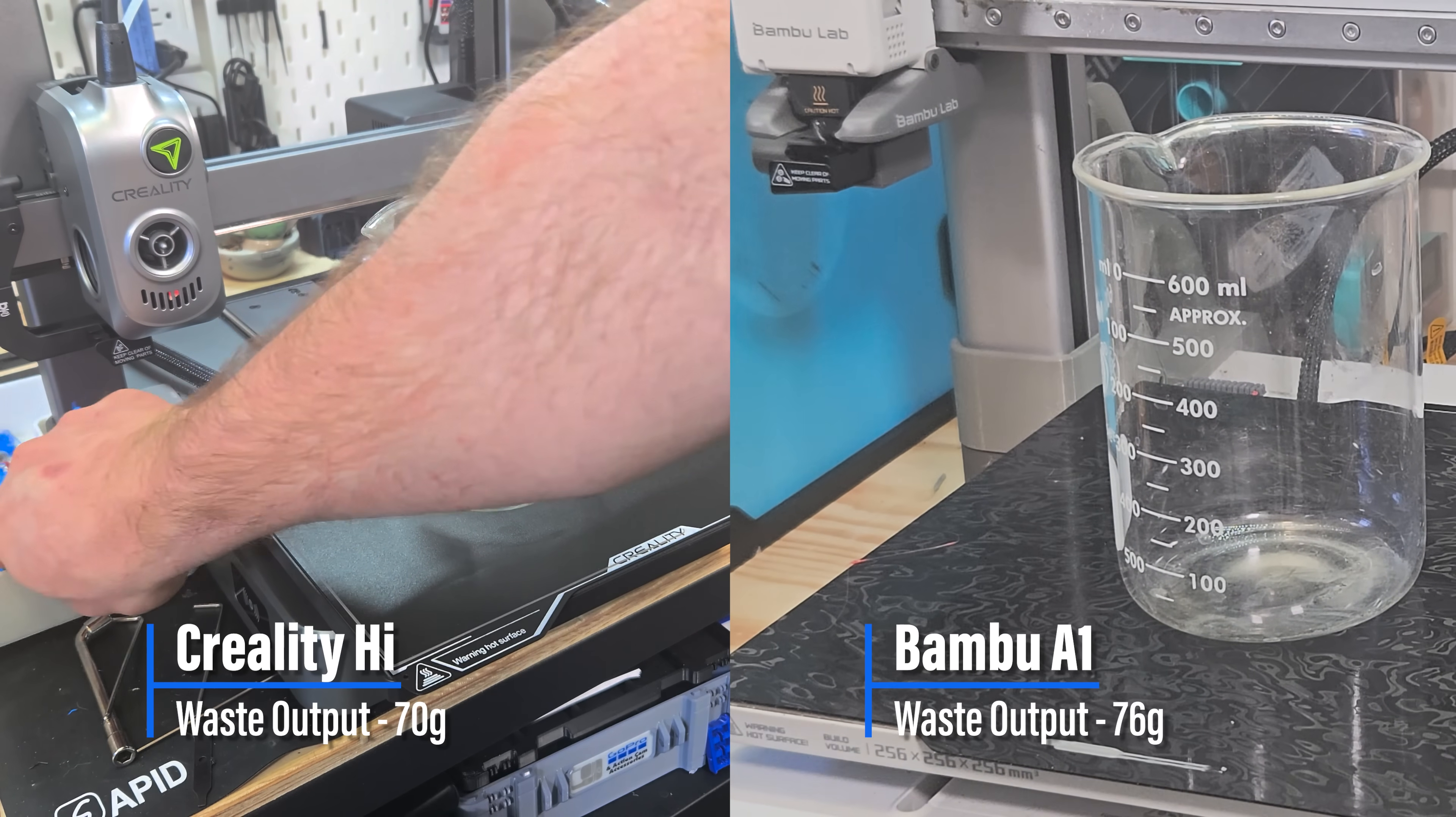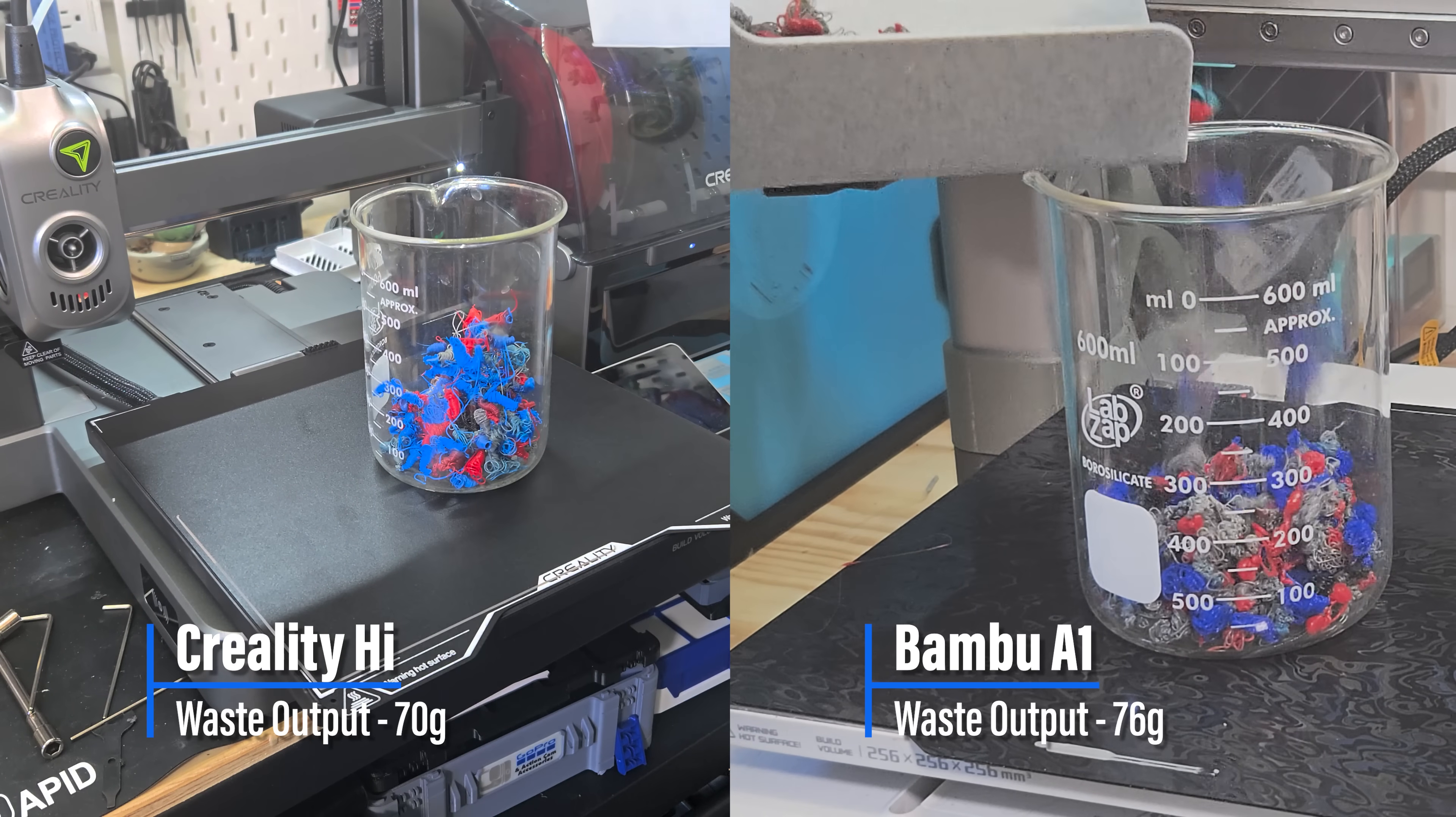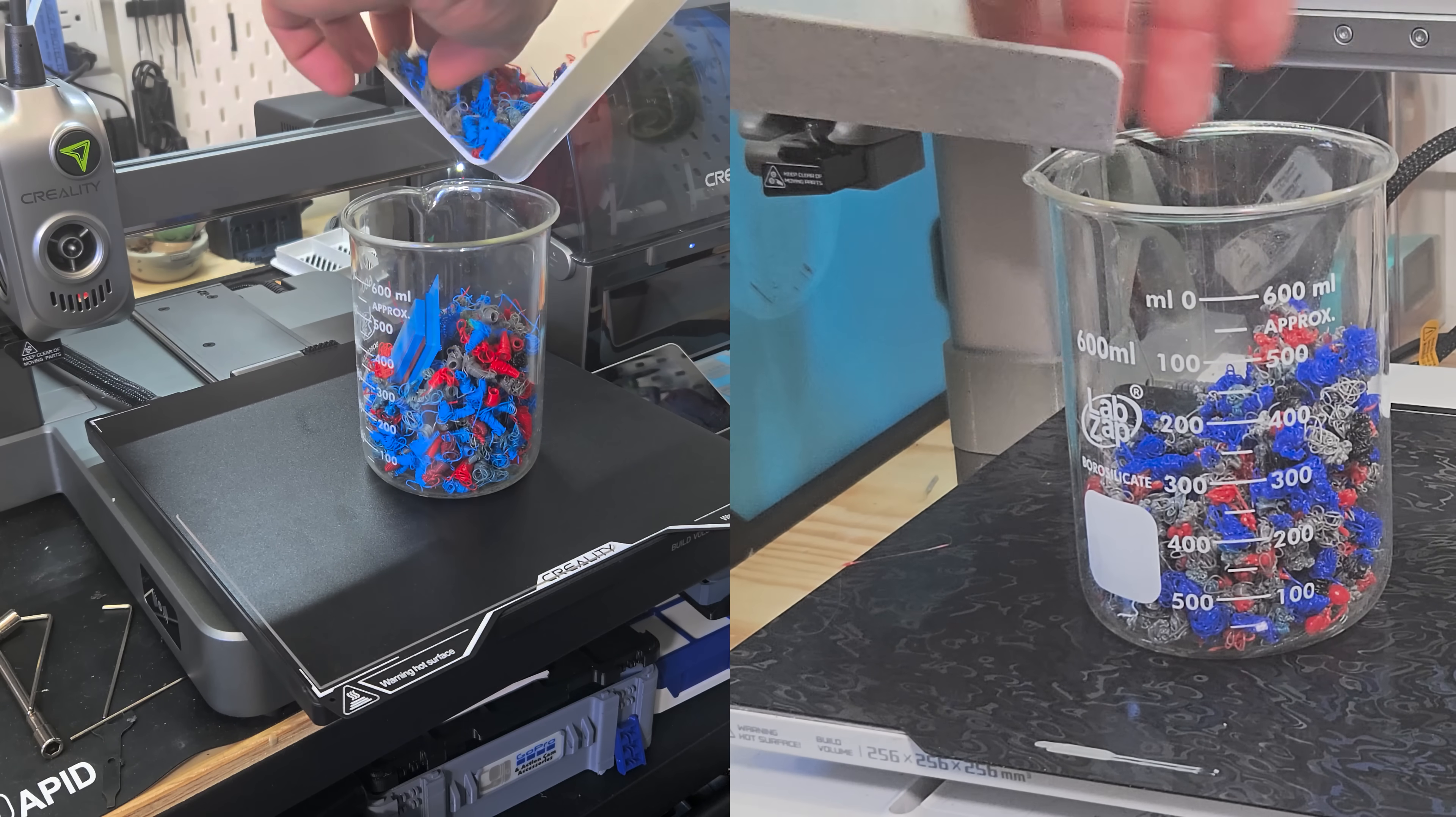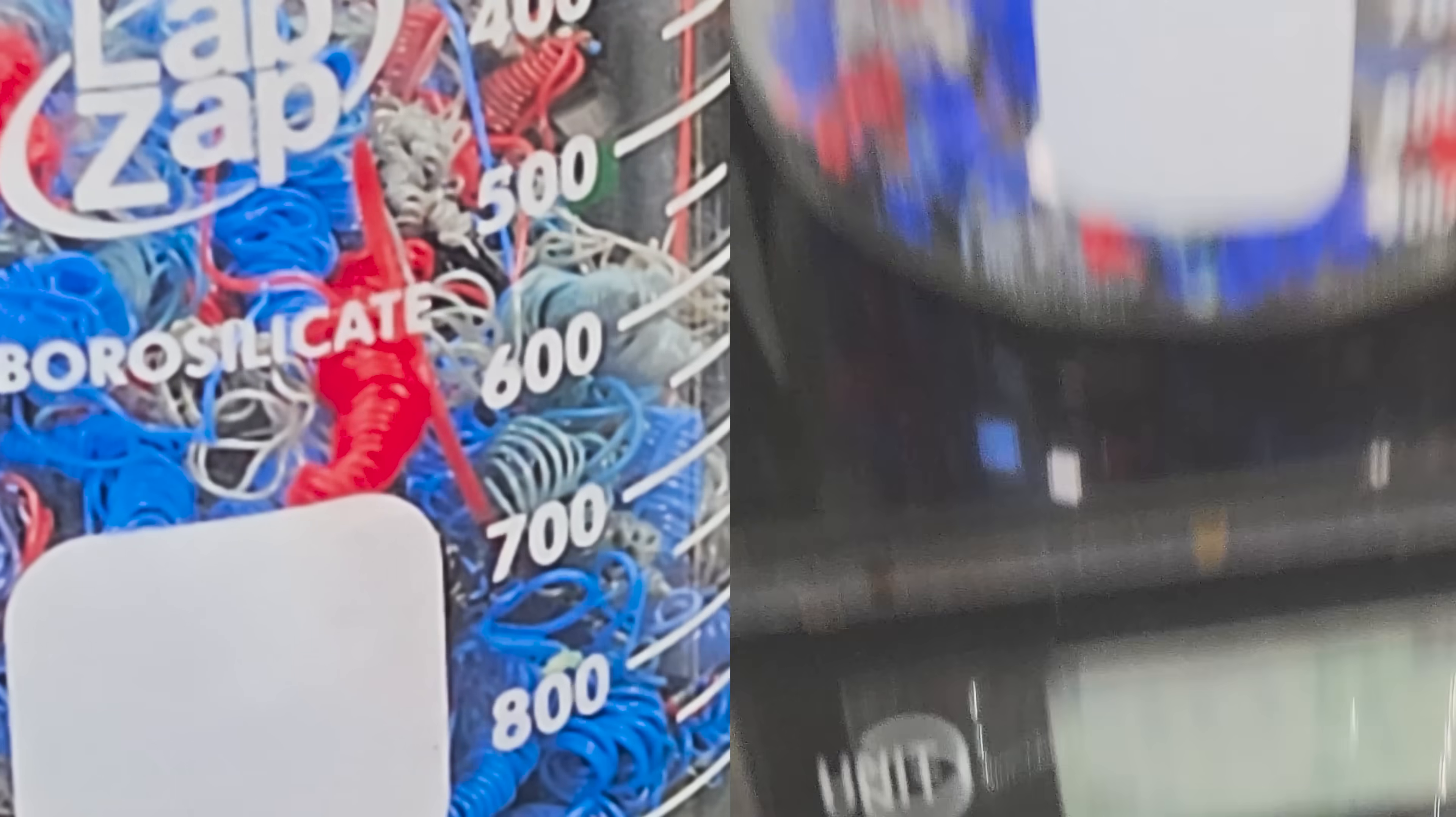Before we wrap this video up, I did want to do a quick comparison of the waste output of the Creality High and the Bamboo A1. Now, I thought the High was actually producing more waste because of the volume, but it actually just wound up not coiling the output as tightly as the A1 does. So, you'll actually see here that the Creality came in as the winner, producing only 70 grams of waste, where the Bamboo had 76.